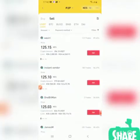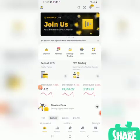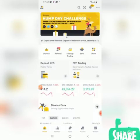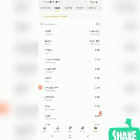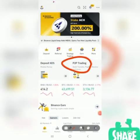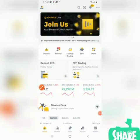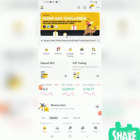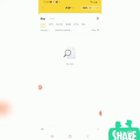This is my Binance app. You should first login to your Binance application. After you are logged in, you go to P2P. Go to P2P exchange.